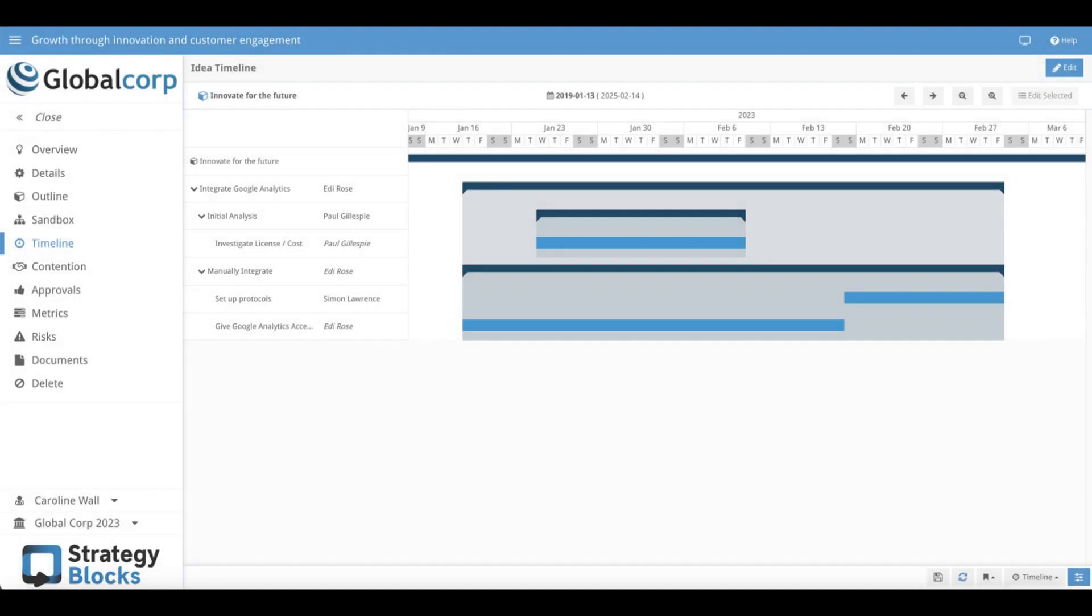The Ideas timeline allows users to view and manage the delivery schedule of their idea and estimate the duration of each block with precision.